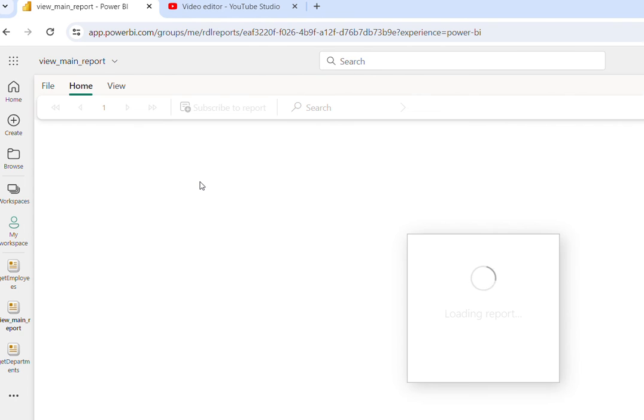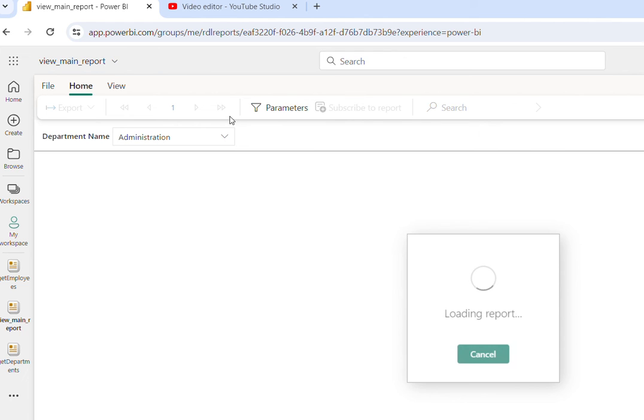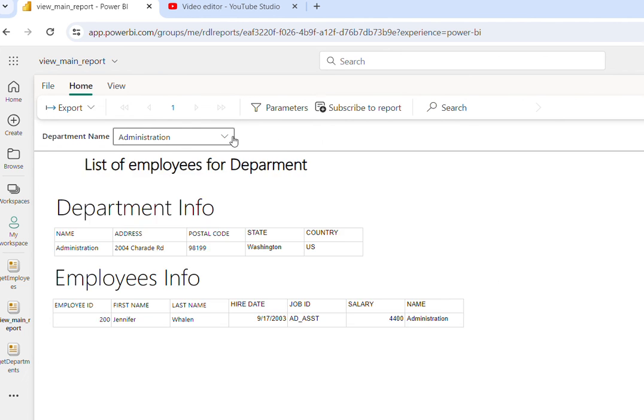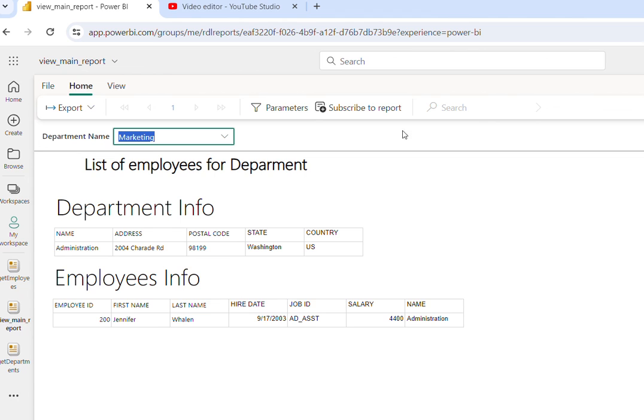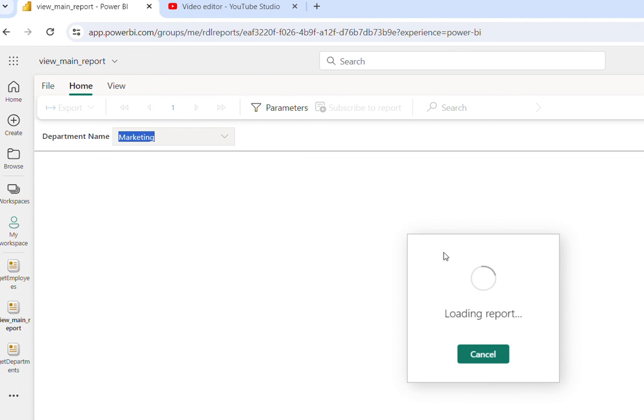As I told you, the default current first value will pull the information and get the value. For our verification, we can change the value and view the report. Here you will see the results down below.